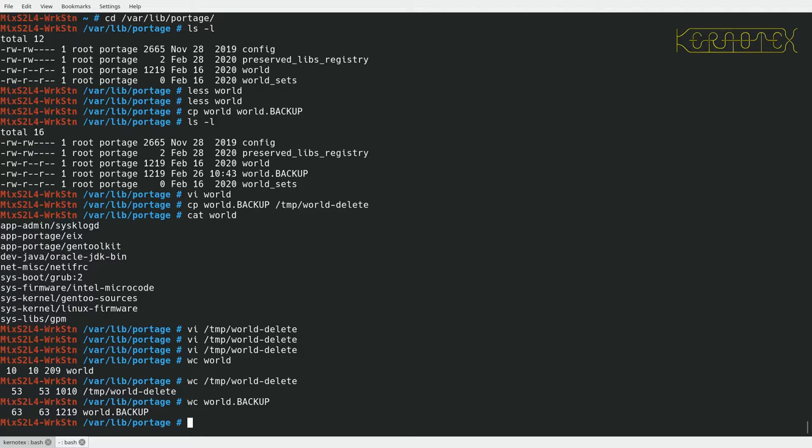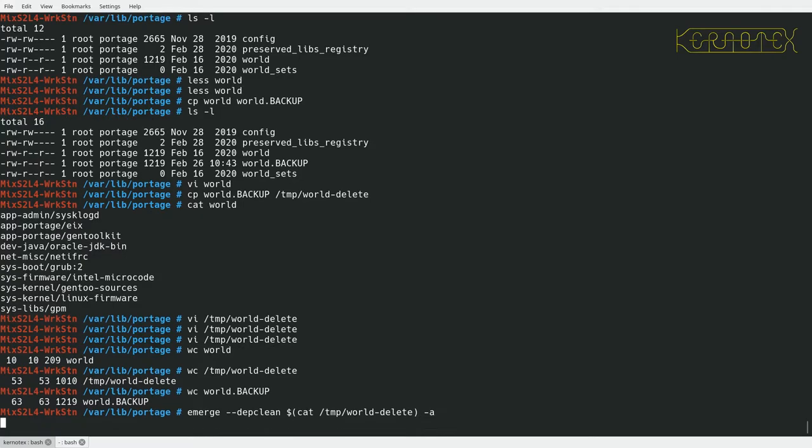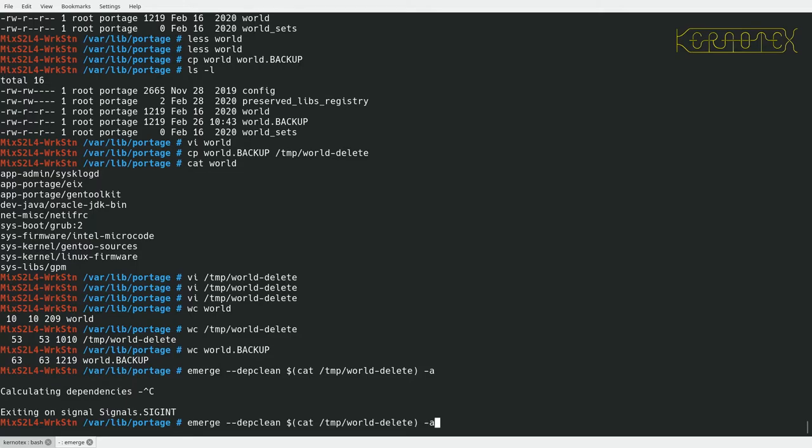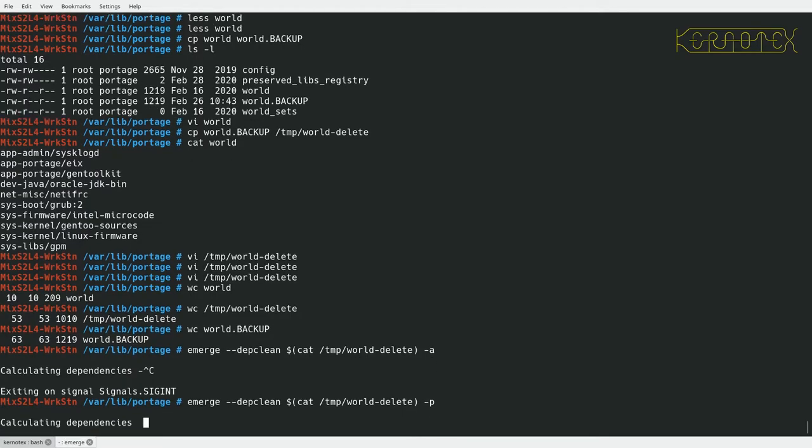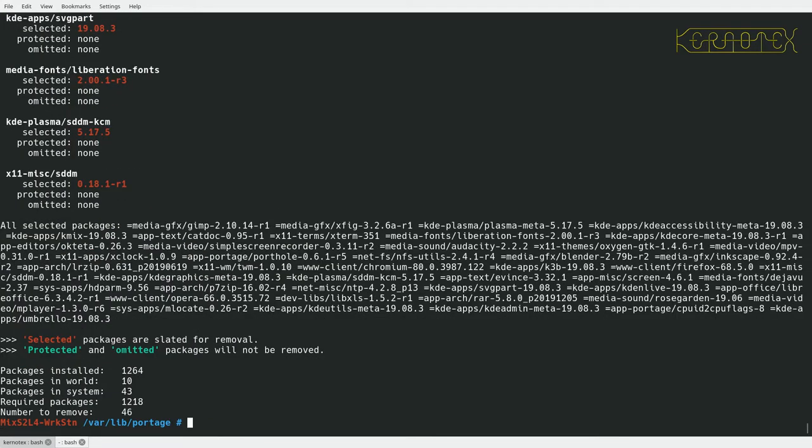So what I need to do now is remove these packages. This world delete file is a steering file I've created, so I can do something like emerge minus step clean, run the command cat for slash temp world delete, and I'll use the ask option. In fact, if I do the P option I think it tells me how many it's going to delete. It's only going to actually remove 44, so maybe some of these packages, for example I think cups is one, they're probably kept back because something else is using them that's currently installed on the system. Yeah, I can't see cups there.